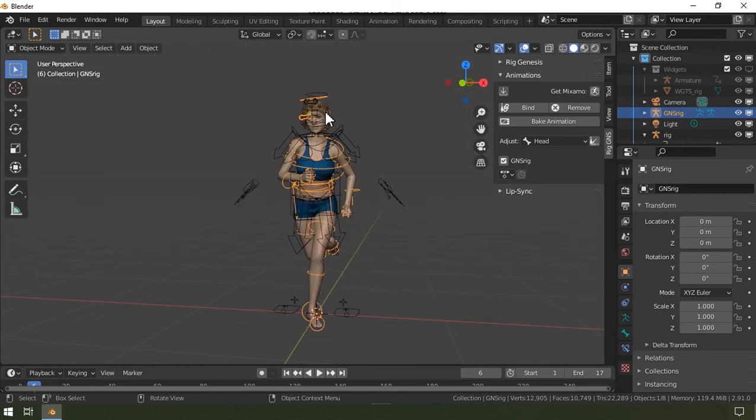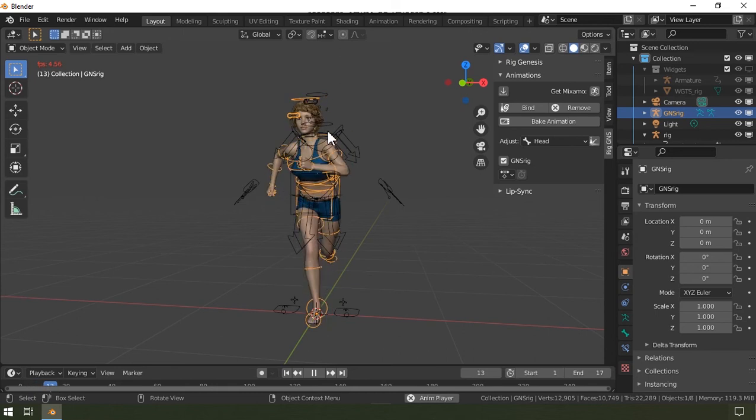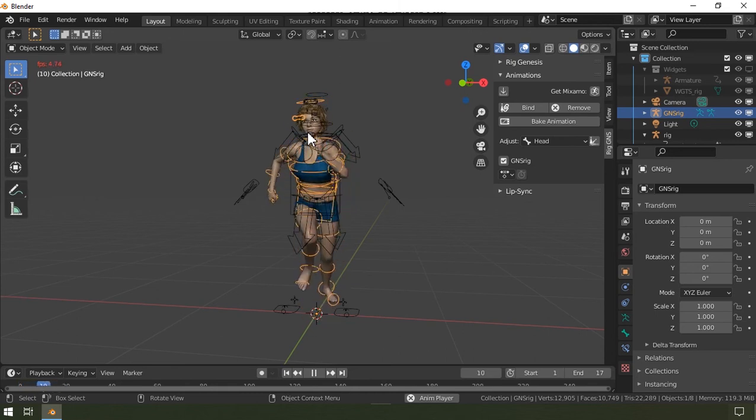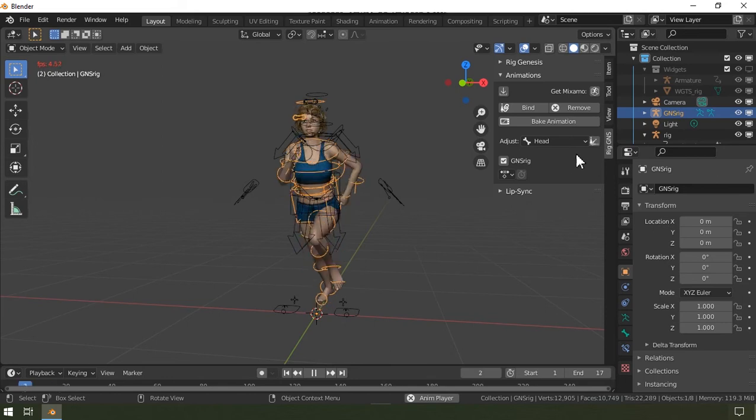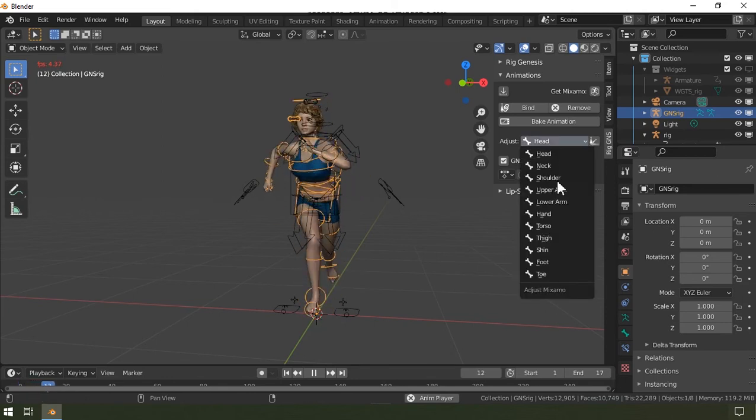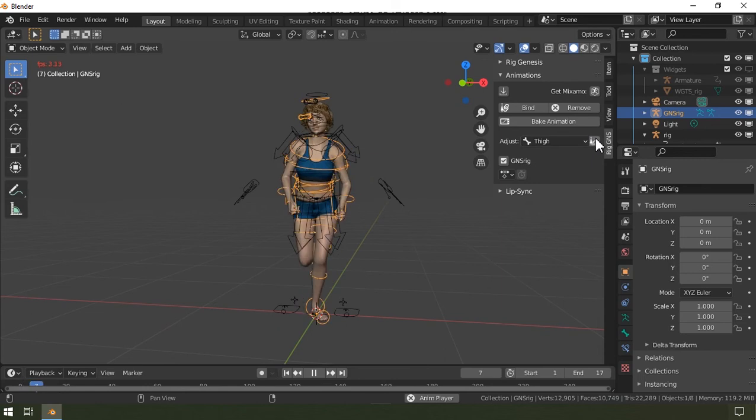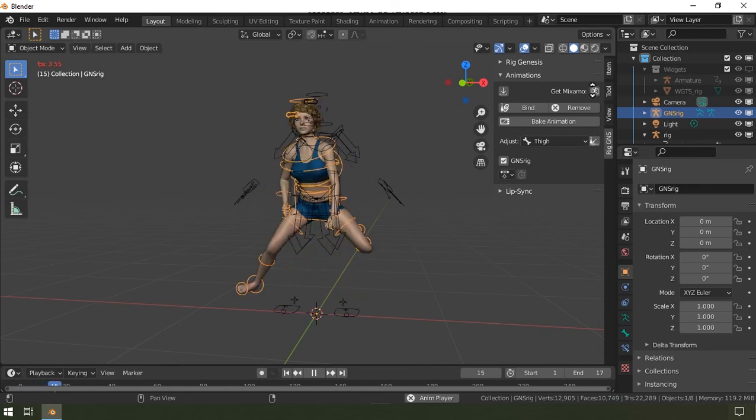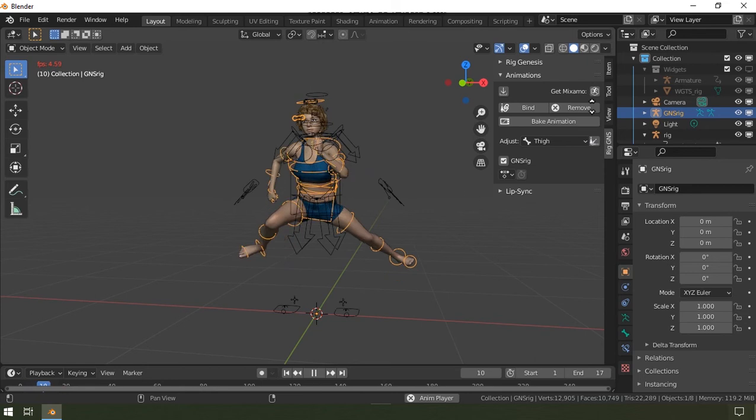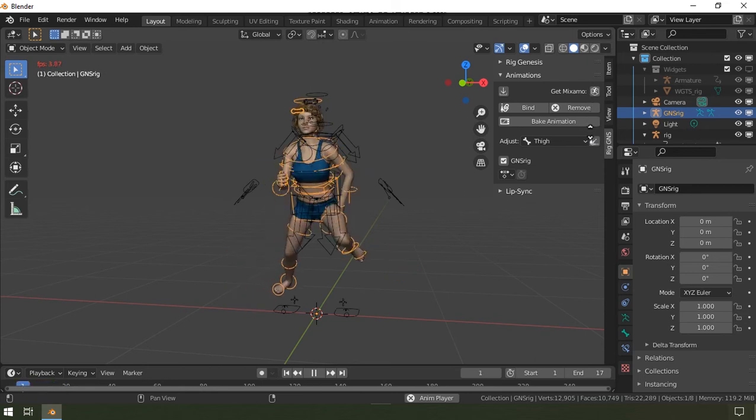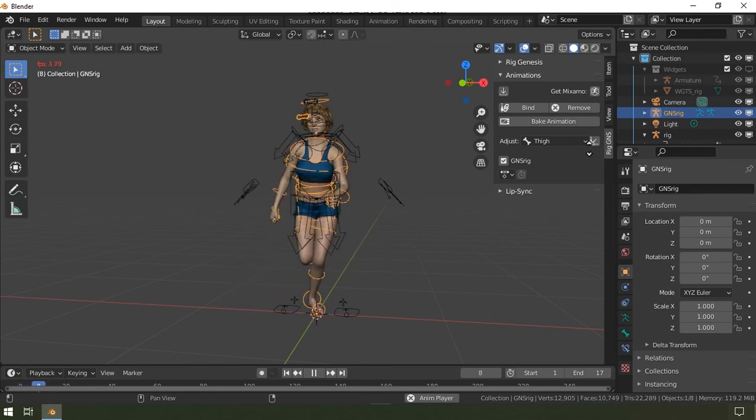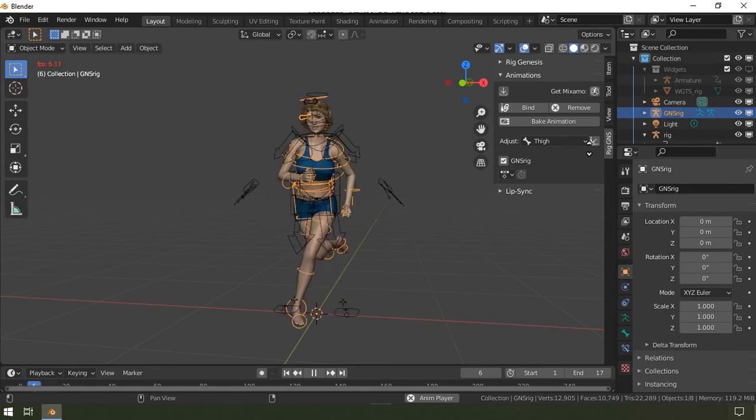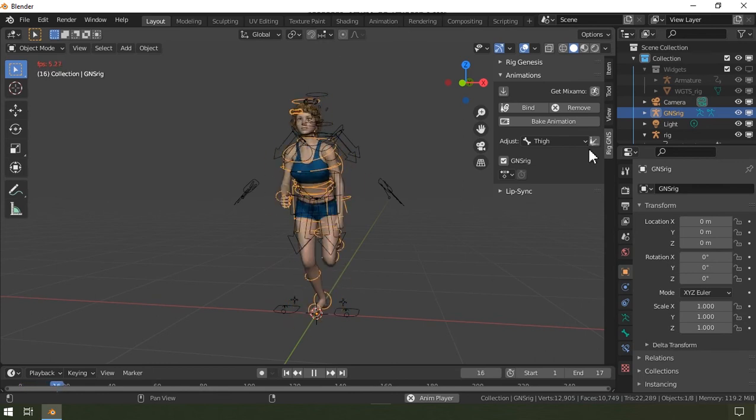I can now just hit play to see what the animation looks like. And while the animation is playing, I can of course play around with the adjustment to see what this looks like, mostly for the purpose of demonstration.